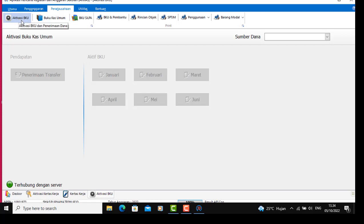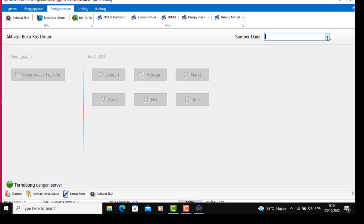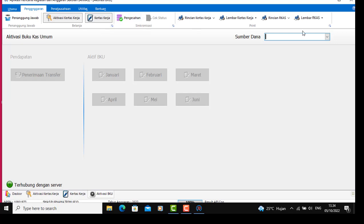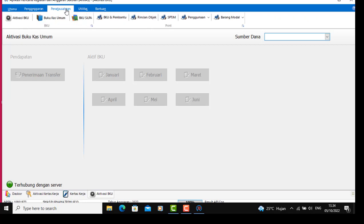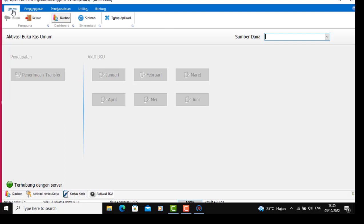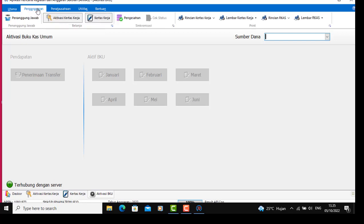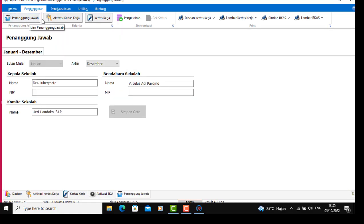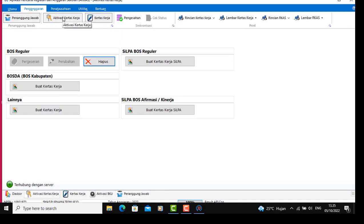Disini tidak muncul sumber dana, tidak muncul. BKO juga tidak aktif — bulan Juli sampai Desember tidak ada. Teman-teman jangan bingung ya, ada yang harus Anda lakukan.